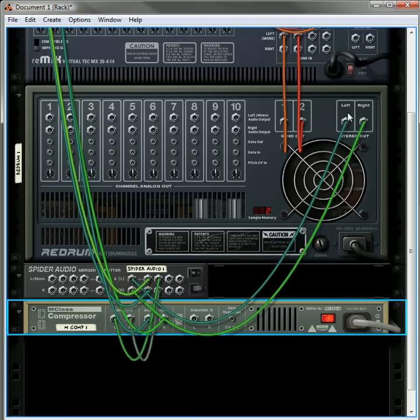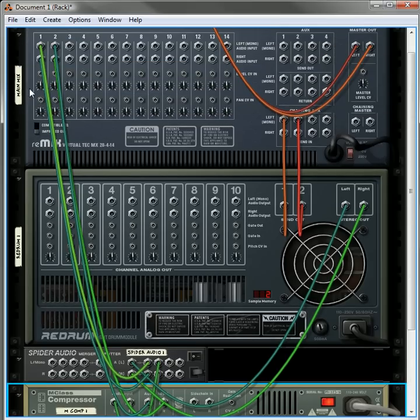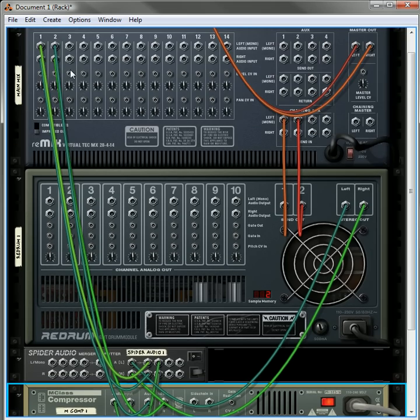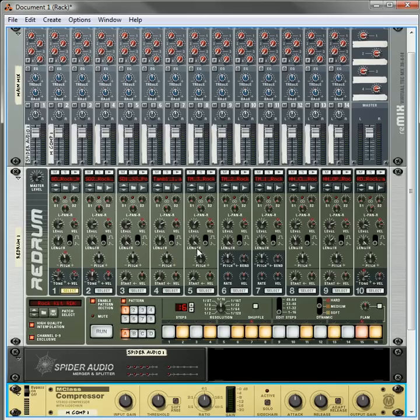Okay, right now everything that's going through all 10 drums are going to be both sent dry to the mixer and compressed and then sent compressed to the mixer.